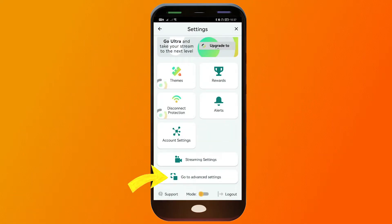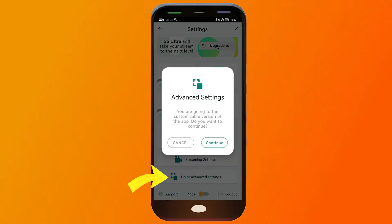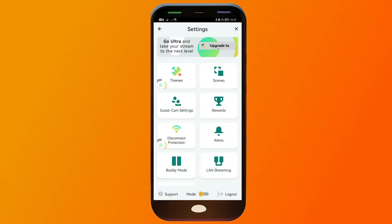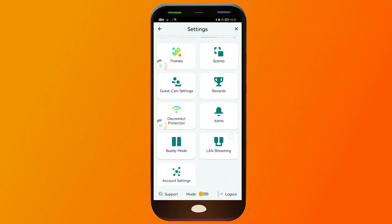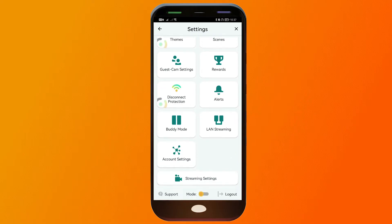And we're going to go and click Go to Advanced Settings. Click Continue. And there you go. So now we are seeing this one.